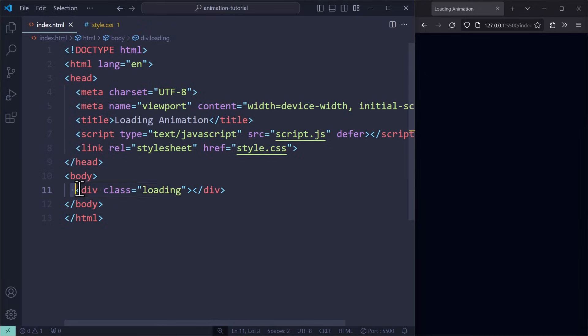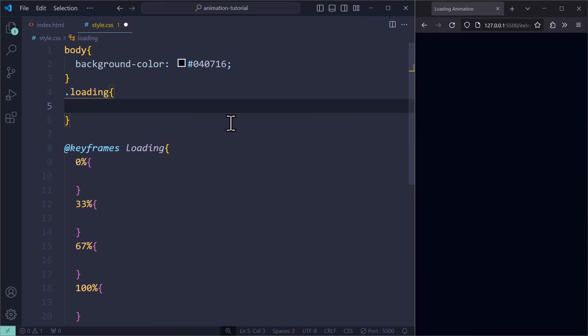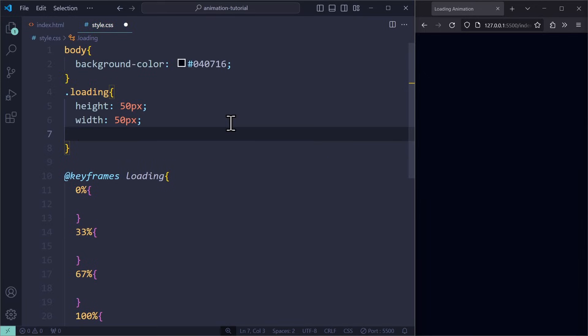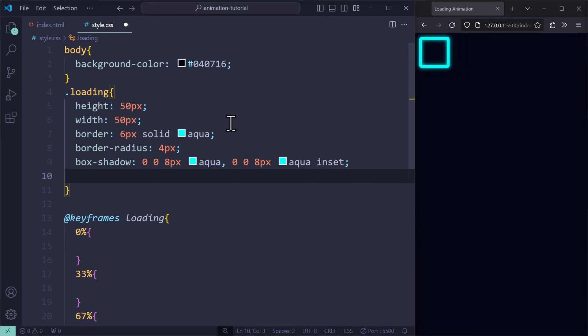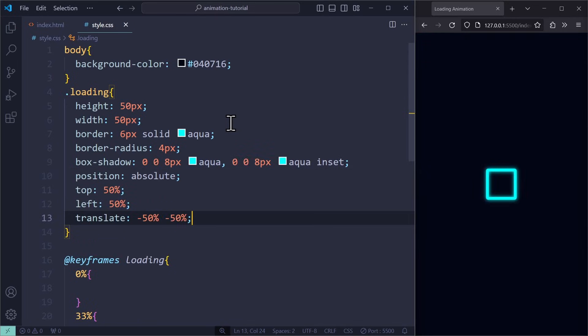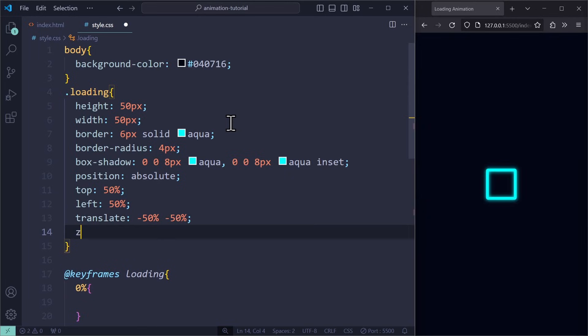Alright, let's start. We need a simple div that we call Loading. We turn this into a square with a border and a slight border radius. Using boxShadows, I can make the glow effect work. Now we are using AbsolutePositioning to put the element in the center of the screen. We also make sure it is above everything else using that index of 10.